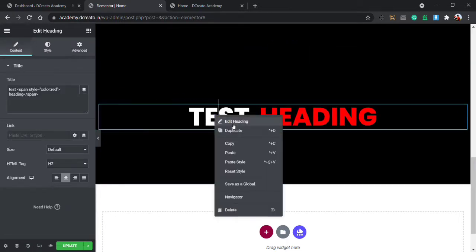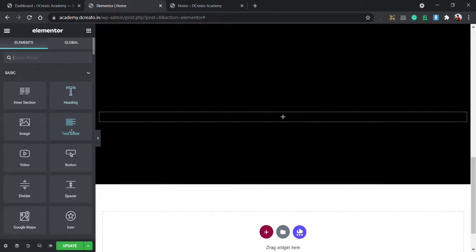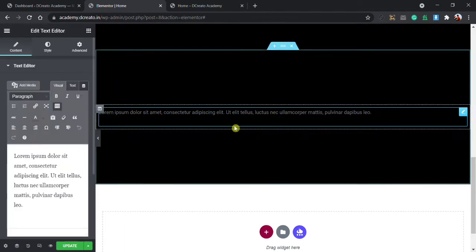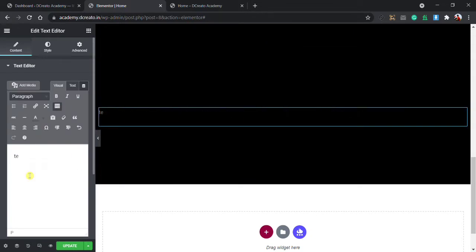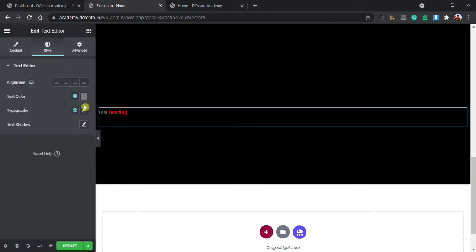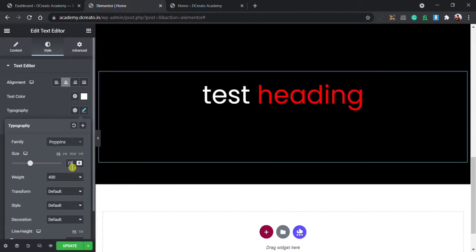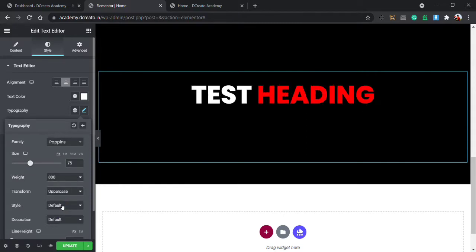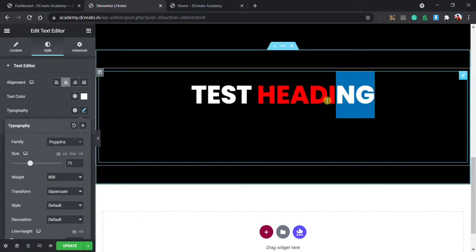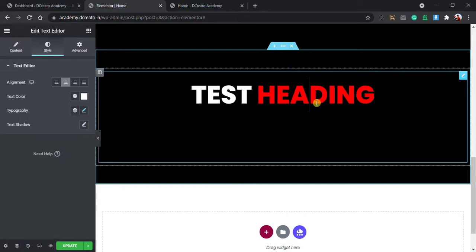Now I'll show you how to create this without any HTML or CSS. I delete that and instead use the Text Editor widget — not the heading. I drop in the Text Editor, click on it, write 'test heading', select the text, and click the text color option. I choose red and you can see it changes. I go to style, give alignment center, set font to Poppins, add font size, weight, and uppercase transform.